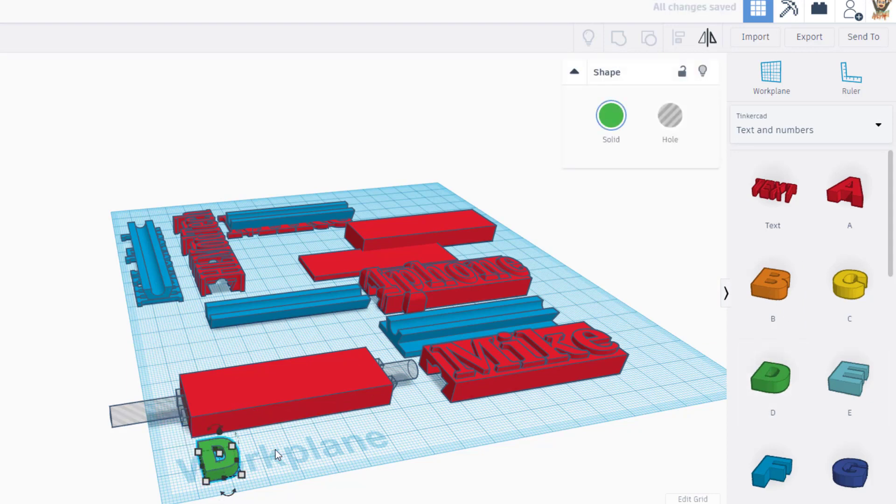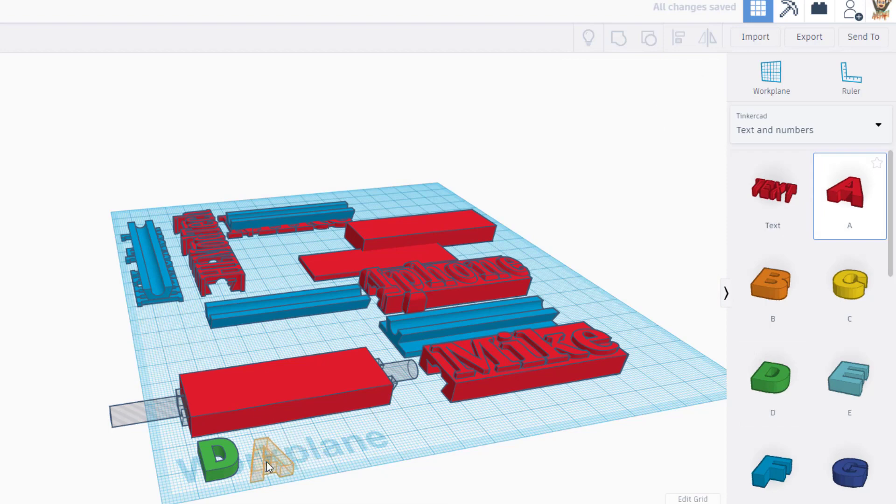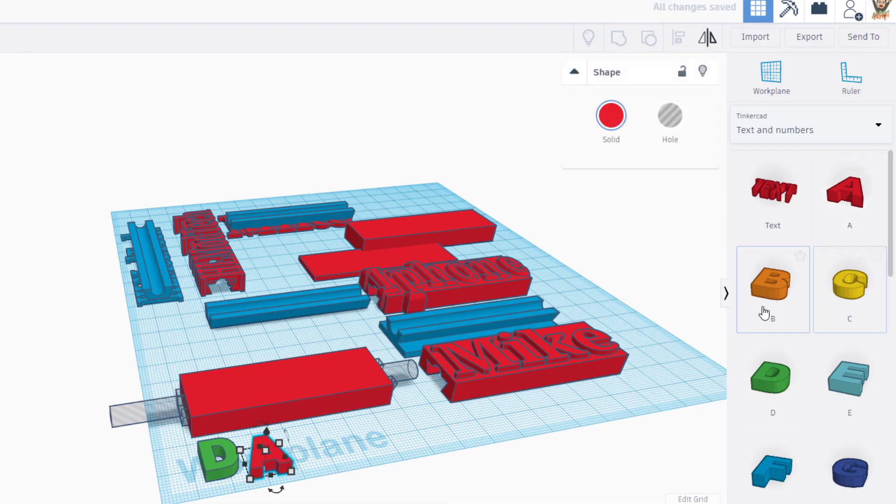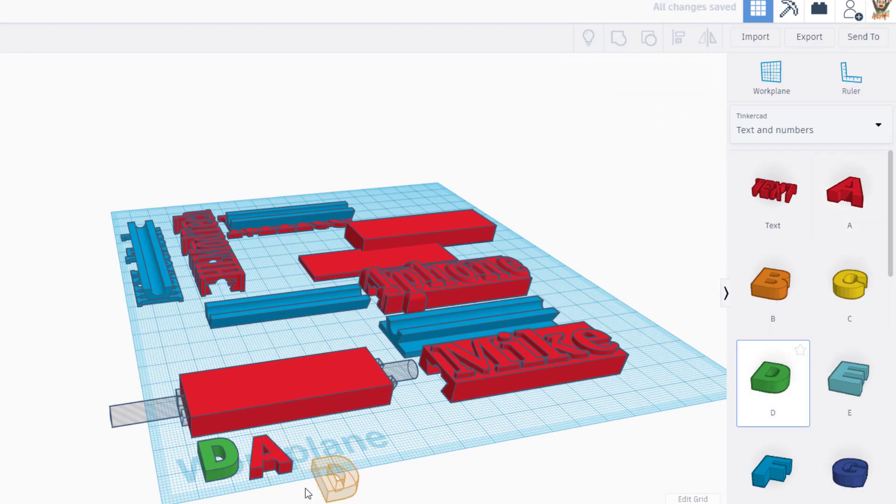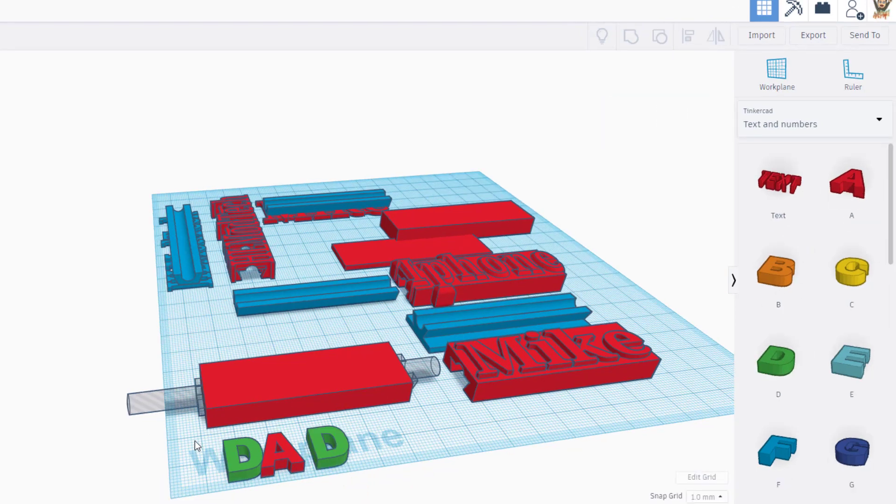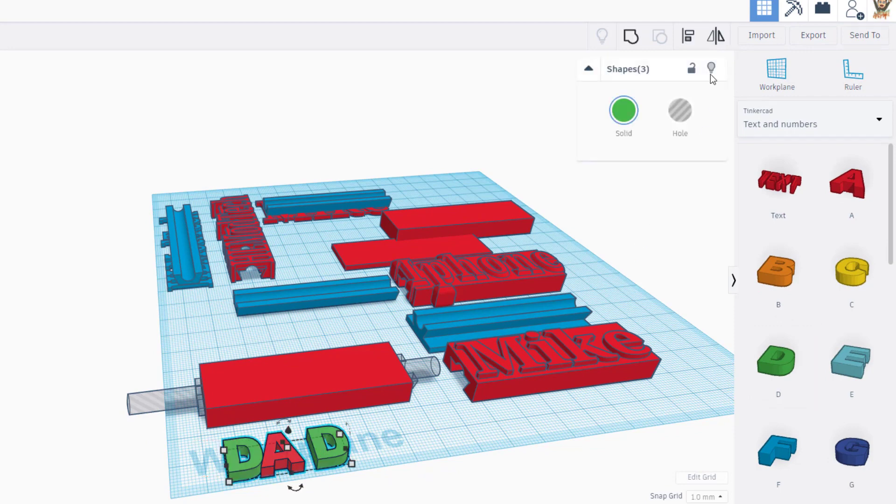I'm gonna bring out a D, I'm gonna bring out an A, and I'm gonna bring out a D. Friends, this is so slick. I'm just gonna grab those three letters and I'm going to choose align.